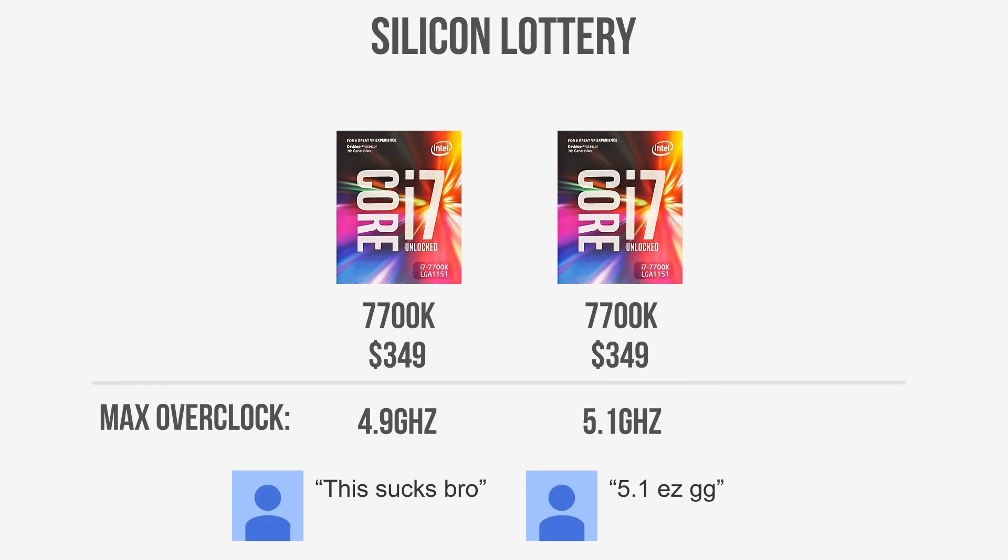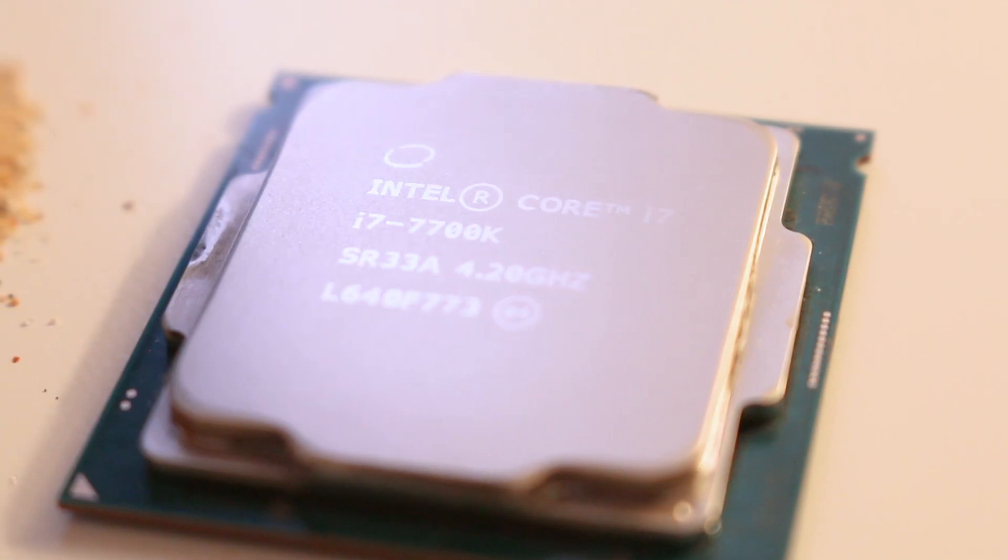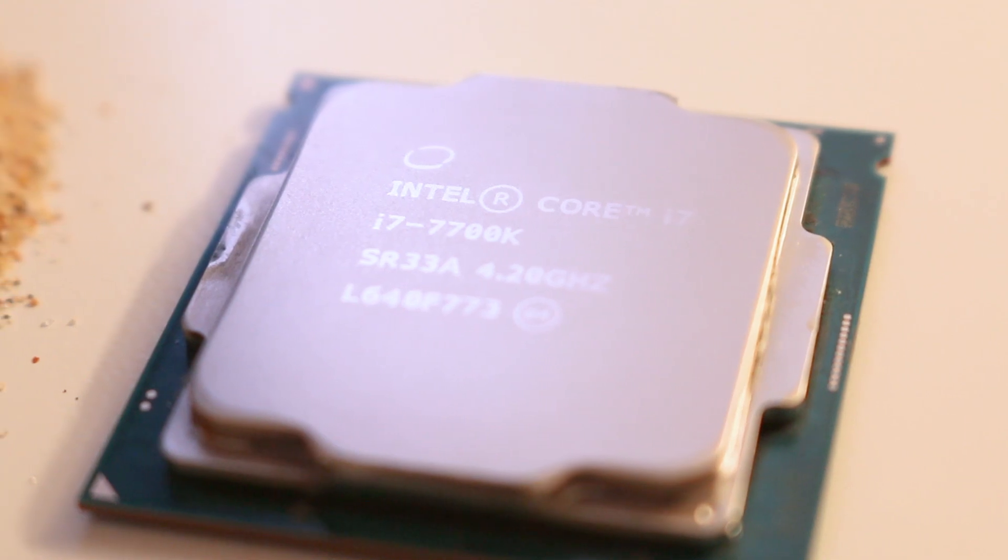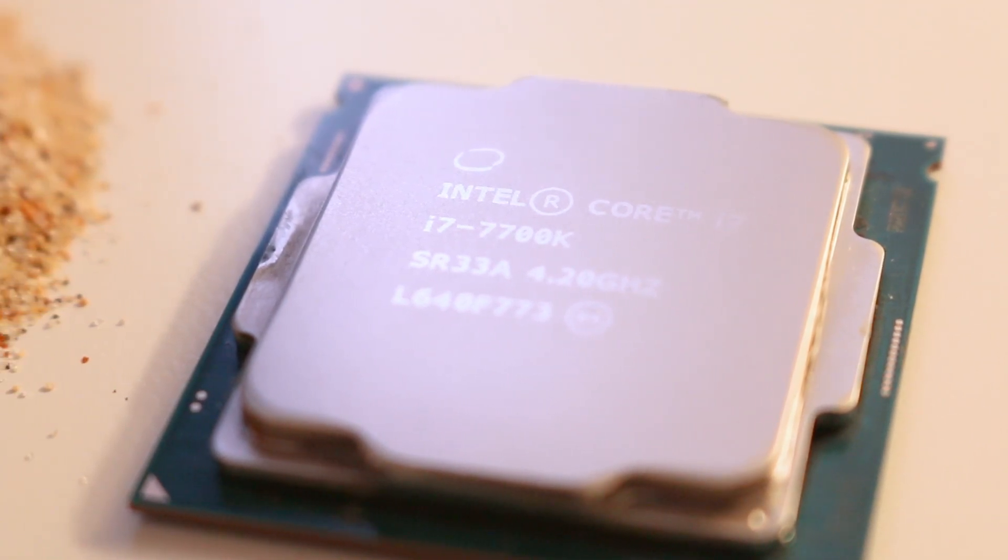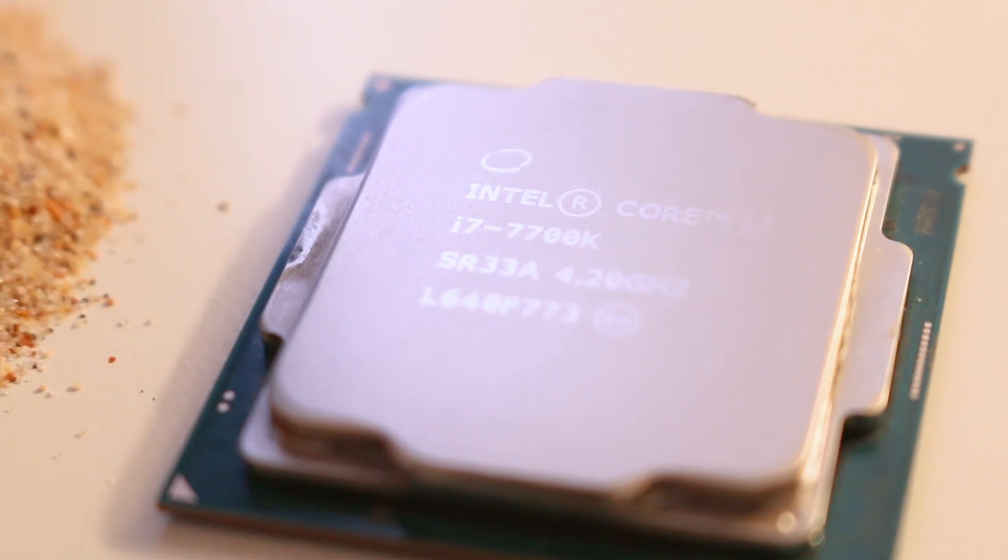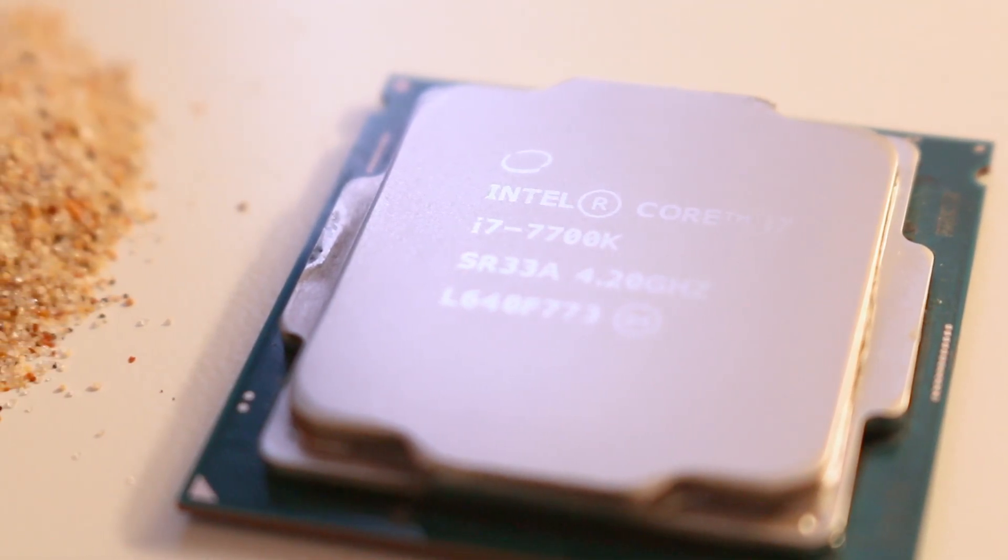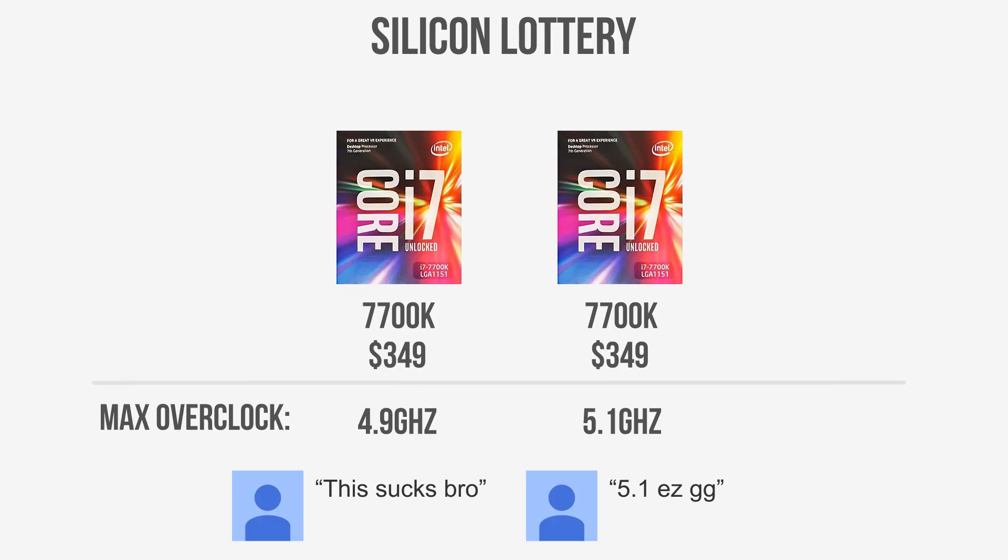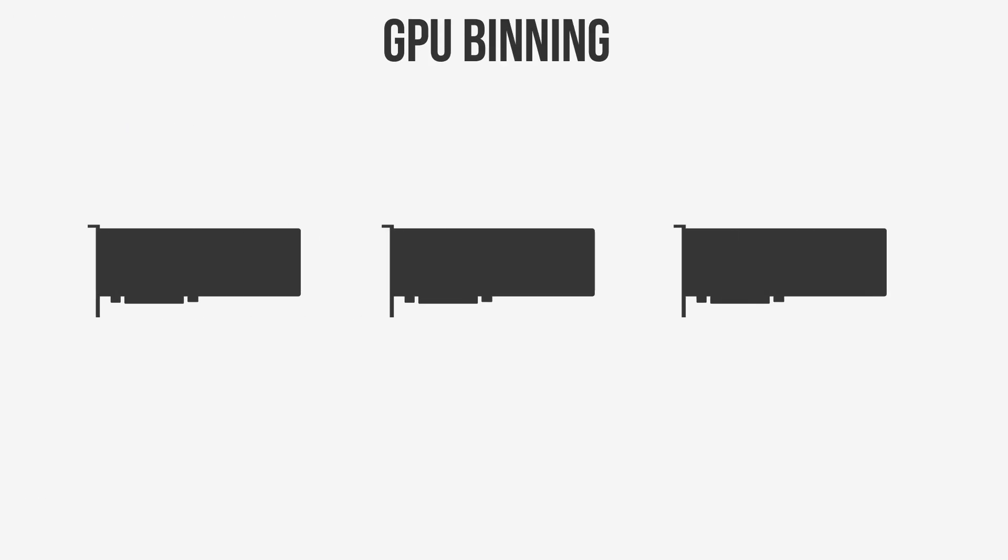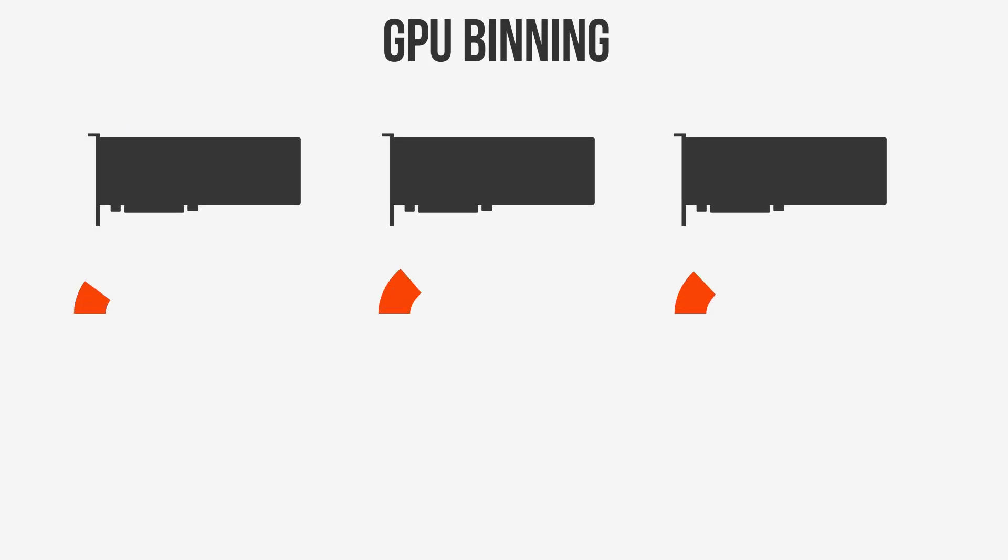By purchasing an unlocked CPU, you know at the very least that that processor is good enough not to be binned at its lower tier, but exactly just how much it made the cut by, you don't know. Now, I know I've explained how this works with CPUs, but this applies to GPUs as well.